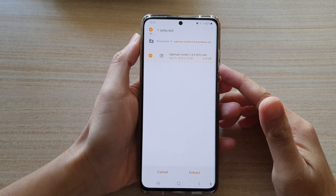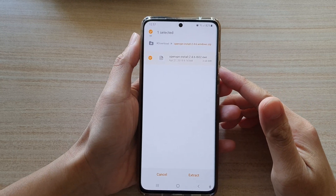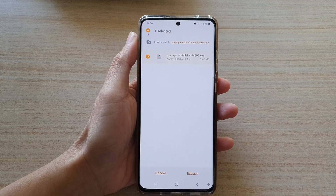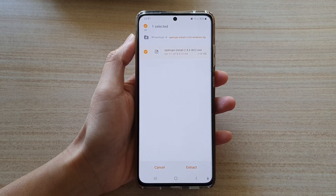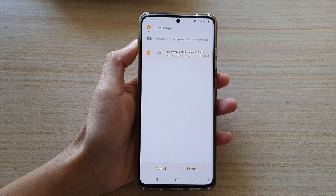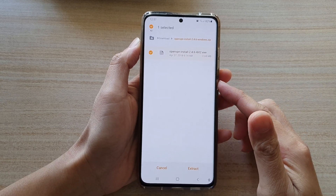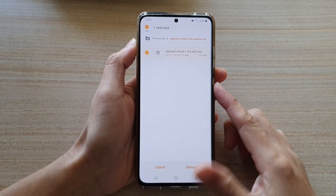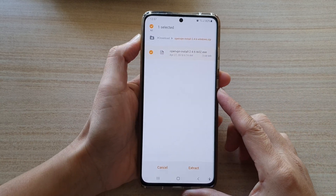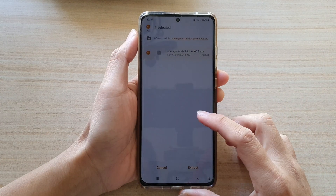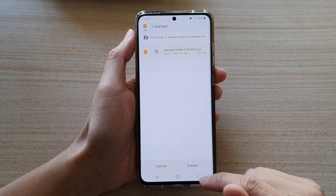Hi, in this video we're going to take a look at how you can unzip and extract a compressed file on the Samsung Galaxy S21 series.